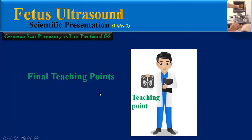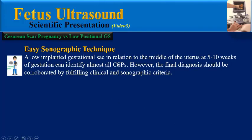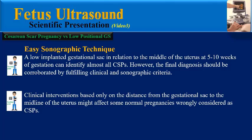Now, please pay attention to these final teaching points. According to the easy sonographic technique, the location of the center of the gestational sac relative to the midpoint axis of the uterus can be used as an easy non-invasive method for sonographic differentiation of IUP and CSP in early gestation. A low implanted gestational sac in relation to the middle of the uterus at 5 to 10 weeks of gestation can identify almost all CSPs. However, the final diagnosis should be corroborated by all fitting clinical and sonographic criteria, as clinical interventions based only on this distance might wrongly classify some normal pregnancies as caesarean scar pregnancies.